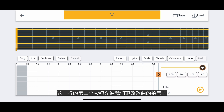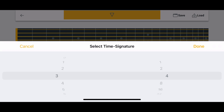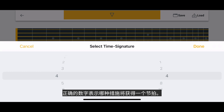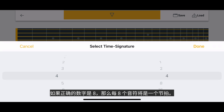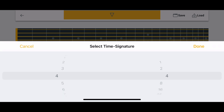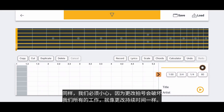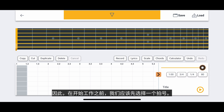The second button in this row allows us to change the time signature of our song. Here we select two numbers for the time signature. The left number represents how many beats there are per measure. The right number represents what kind of note will receive one beat. For example, if the right number is a four, then every quarter note will be a beat. If the right number is an eight, then every eighth note will be a beat. Let's choose a three-four time signature for now and select Done to confirm. Again, we must be careful because changing the time signature will destroy all of our work, just like changing the duration. So we should select a time signature first before we begin our work.